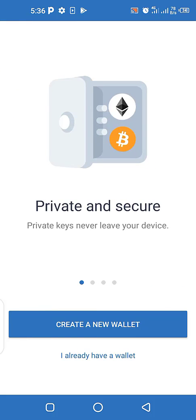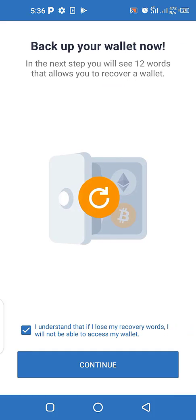It will ask you to create a new wallet. Click 'Create a New Wallet', then agree to the terms and conditions and continue. You then have to store this recovery phrase for this particular wallet. Each wallet you create on Trust Wallet has its own recovery phrase. You have to write it down — you can't screenshot it — so write it down in a book in a safe place, out of reach of children.